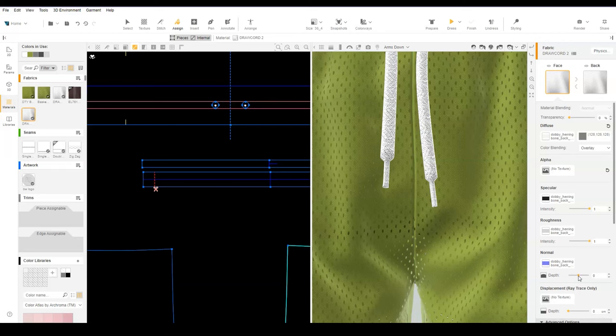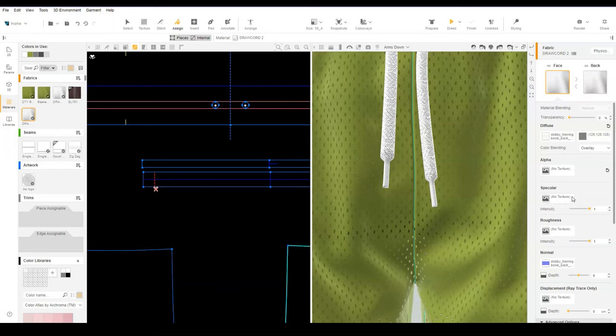Lower the normal map to 0 depth. Delete any specular or roughness map. Set the specular to 1 and the roughness to 0.